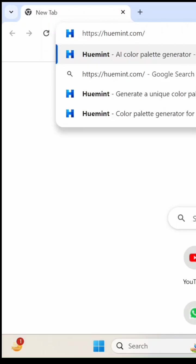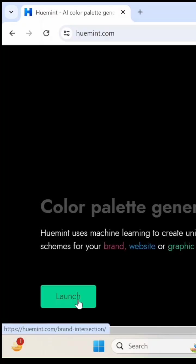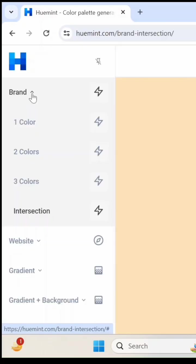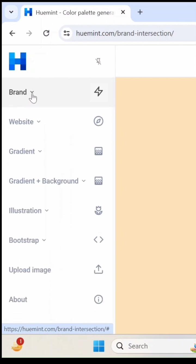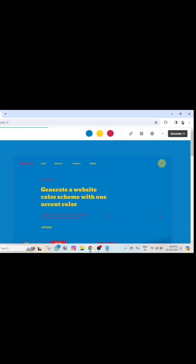Let me quickly show you how it's done. Visit their website, it's huemint.com, then click on launch. Then close this brand tab and go to the website dropdown, then select one accent. So this is a demo preview of the website.